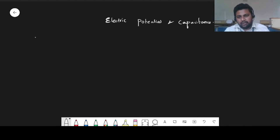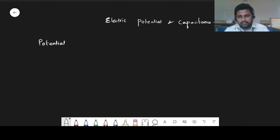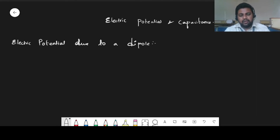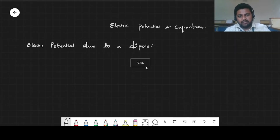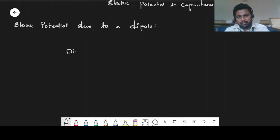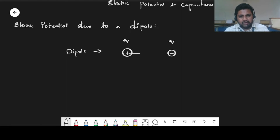From this chapter, we are going to learn a topic: potential due to a dipole. To understand this, the first thing we have to understand is what is a dipole. A dipole is a system of positive and a negative charge of equal magnitude which are separated by a distance D.